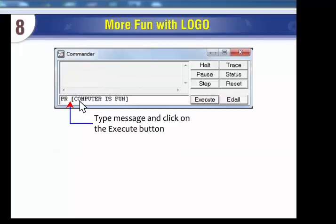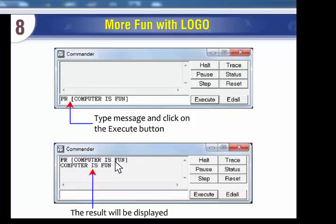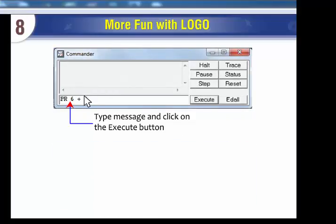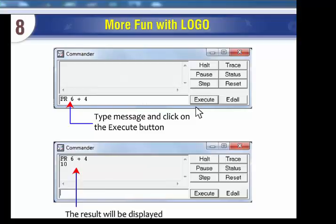Using the Print command: type a message and click on the execute button — the result will be displayed. Type an expression and click on the execute button — the result will be displayed.